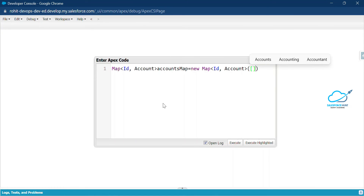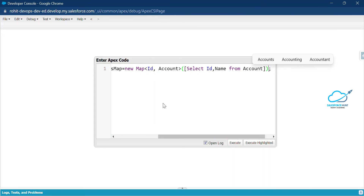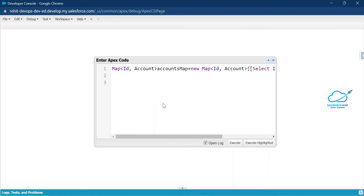It's a Map of Id and Account: accountsMap = new Map of Id and Account. After that, write your SOQL query inside it — I only need two columns, Id and Name, so I'm writing: SELECT Id, Name FROM Account. Map always works with key-value pairs, where the key is always unique and values can be duplicates.